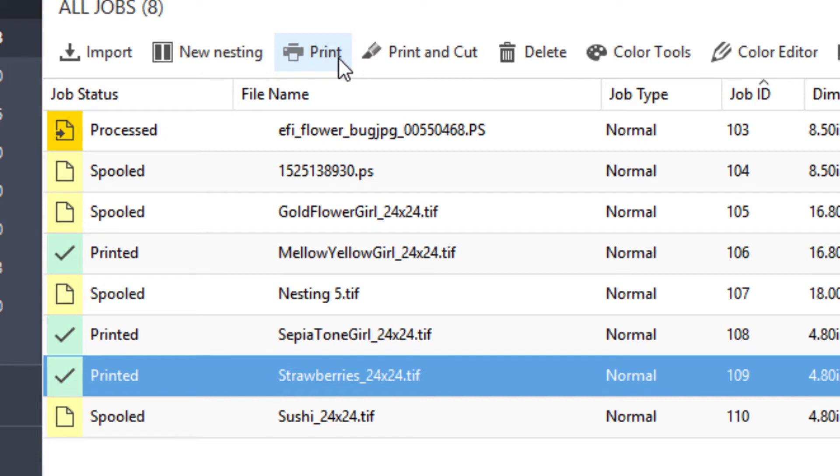The selected job will immediately begin printing. The job would only need to be reprocessed if you modify the job in any way, such as scaling it or changing color management settings.